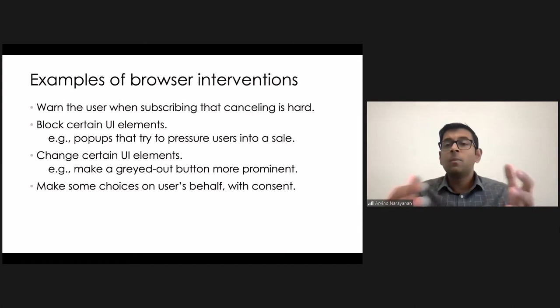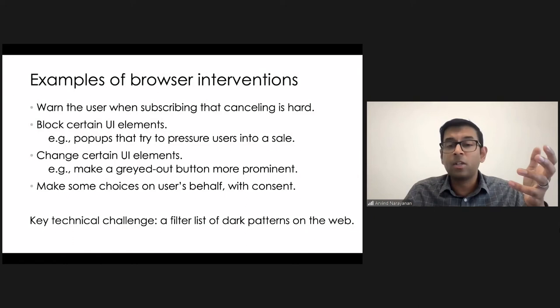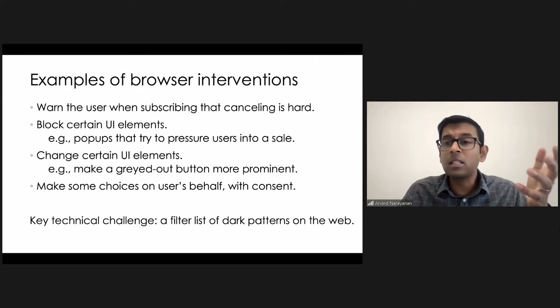Excuse me. But if you're thinking about this from a technical perspective, the key difficulty in all of these is that you would need a filter list. A filter list of dark patterns on the web, analogous to filter list of trackers, for instance. So, is it possible to build such a list?